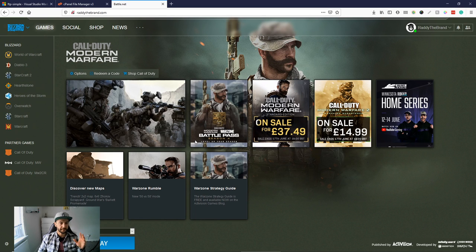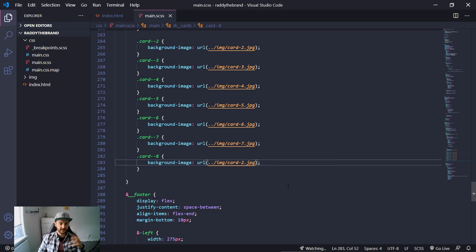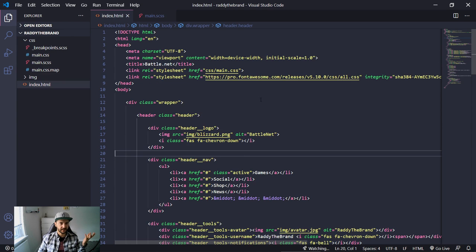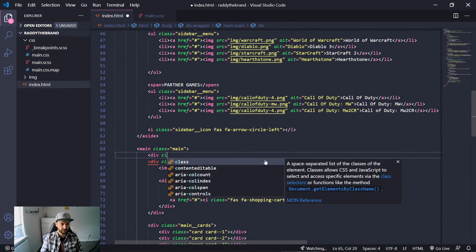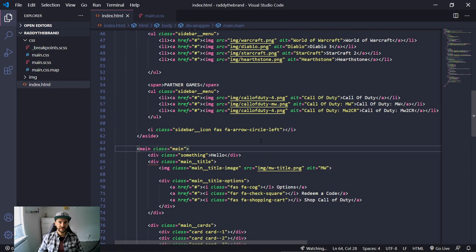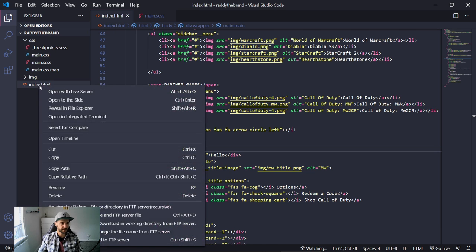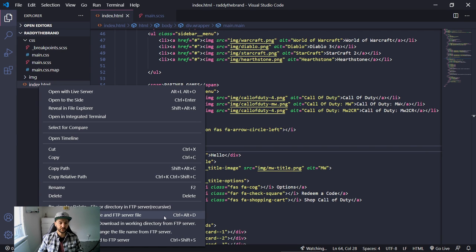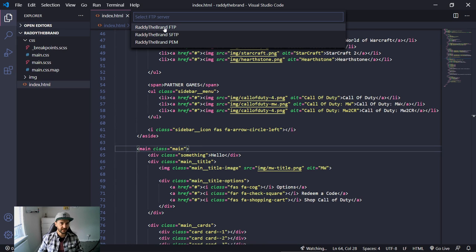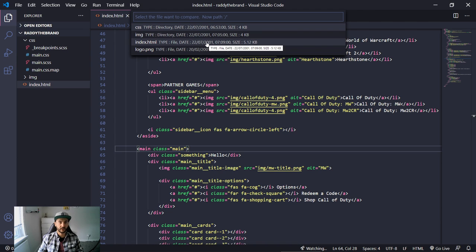Now let me make some deliberate changes to demonstrate the diff feature. In index.html, let's say I accidentally deleted some icons and added a div with a class name, then save. To see the difference between this local file and the file on the server, right-click on index.html and do 'FTP Simple: Difference Local File and FTP Server File' — or press Ctrl+Alt+D (Command+Alt+D on Mac). Select the website and then the file to compare.